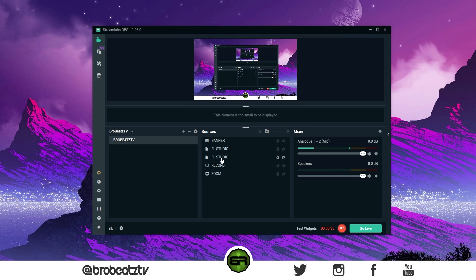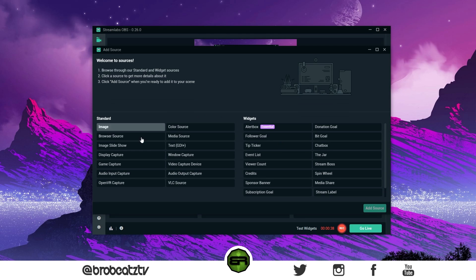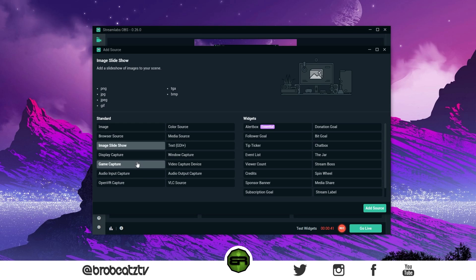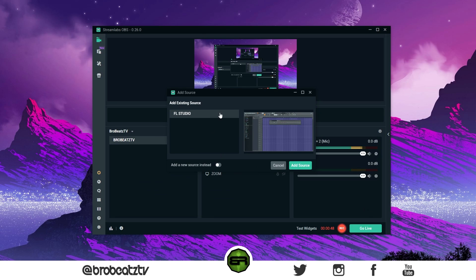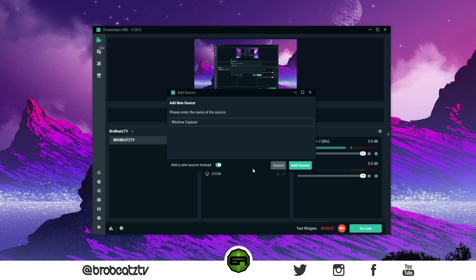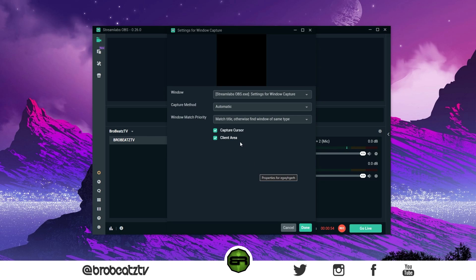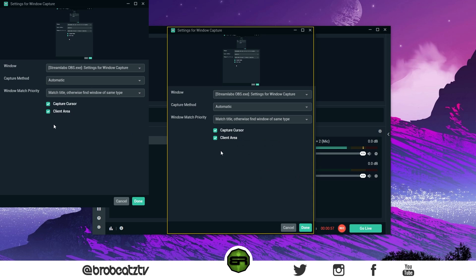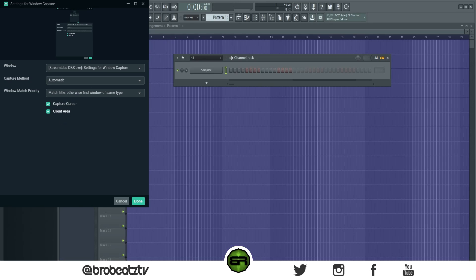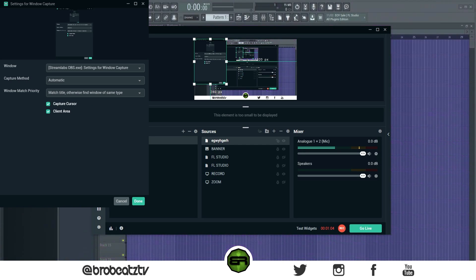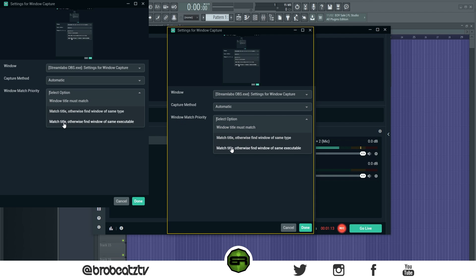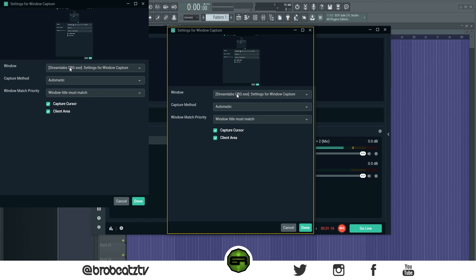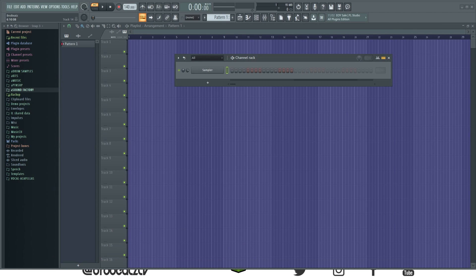If you want to add a source — which is how you record your screen — click the plus sign and go to Window Capture. They have all types of other options; you can read the descriptions. Go to Window Capture, click Add Source, and you can see I already have FL Studio up. Add a new one and name it something. It won't pop up right away unless you bring up the window. If you go down to Window Match Priority, you can mess around with those options and FL Studio should pop up.